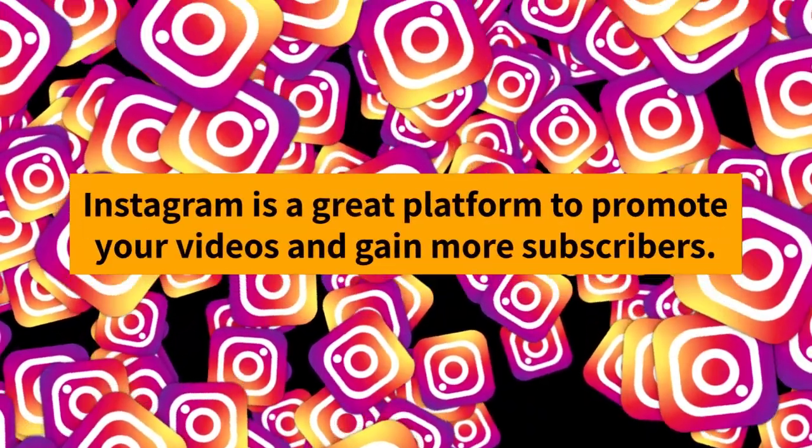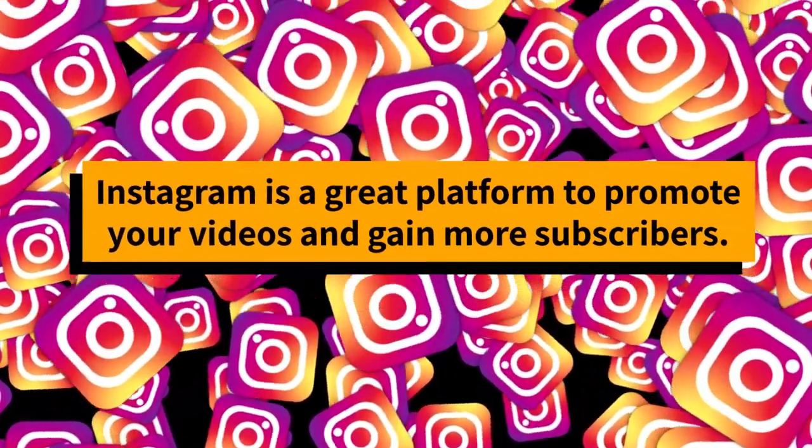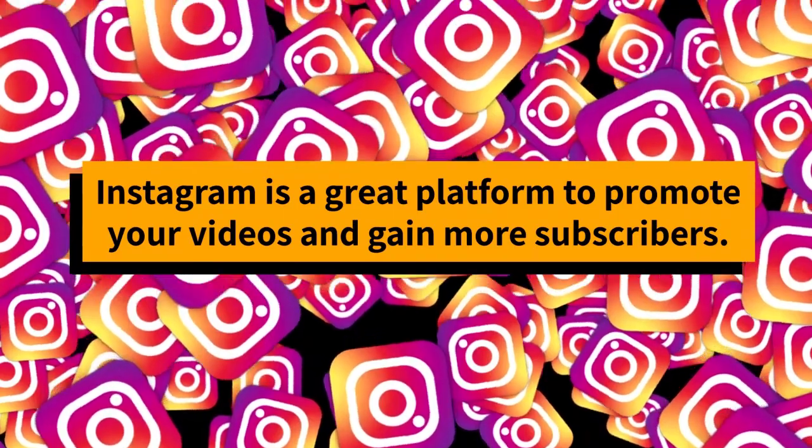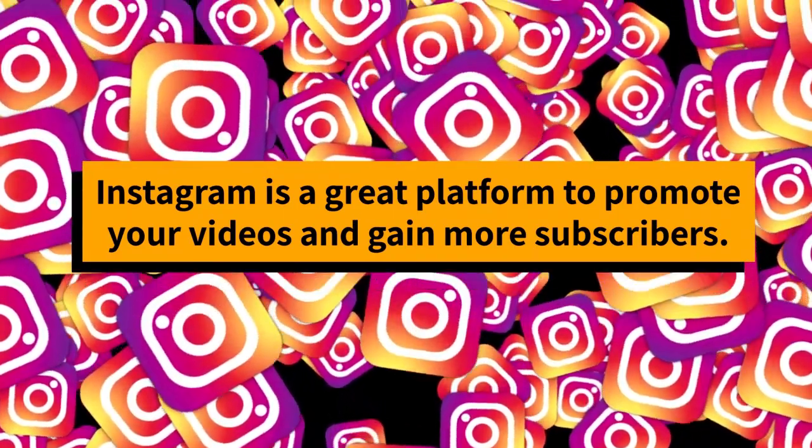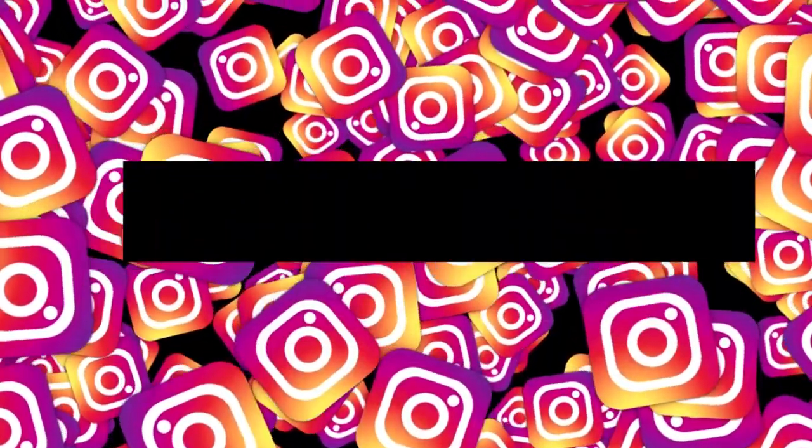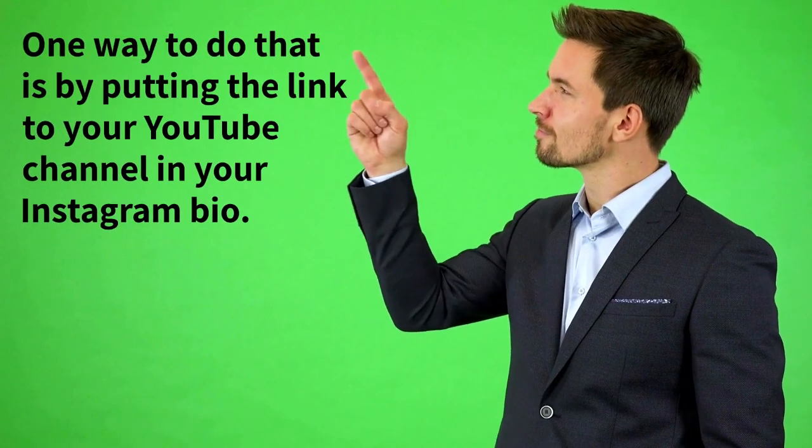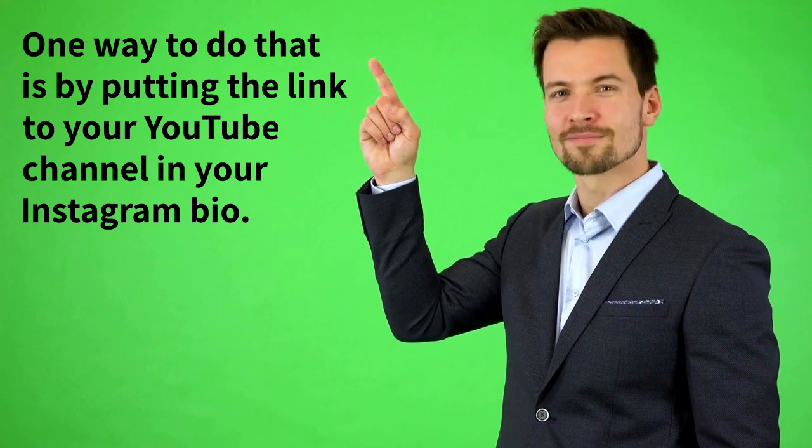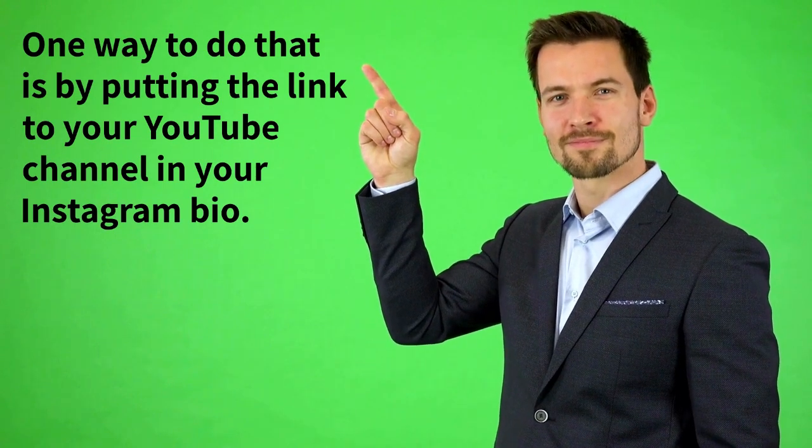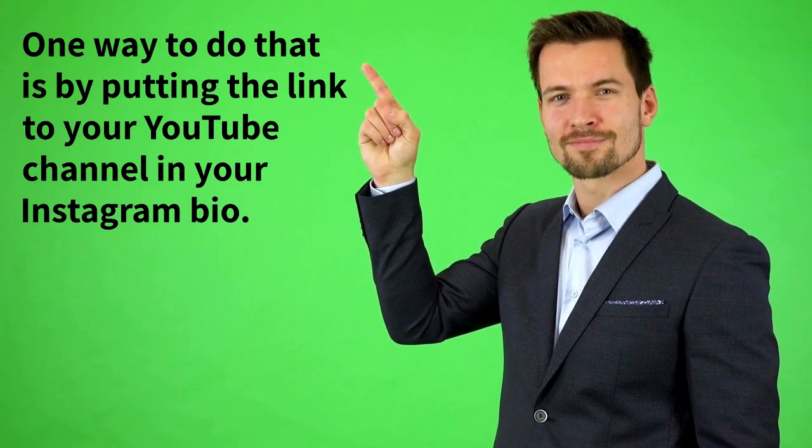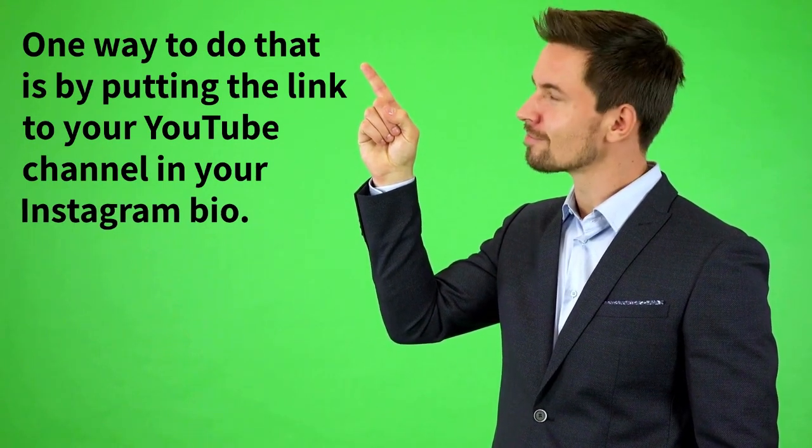Instagram is a great platform to promote your videos and gain more subscribers. One way to do that is by putting the link to your YouTube channel in your Instagram bio.